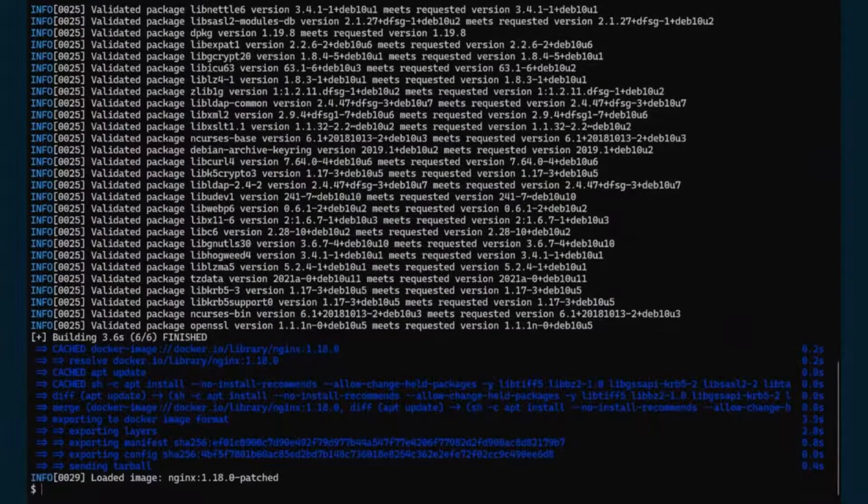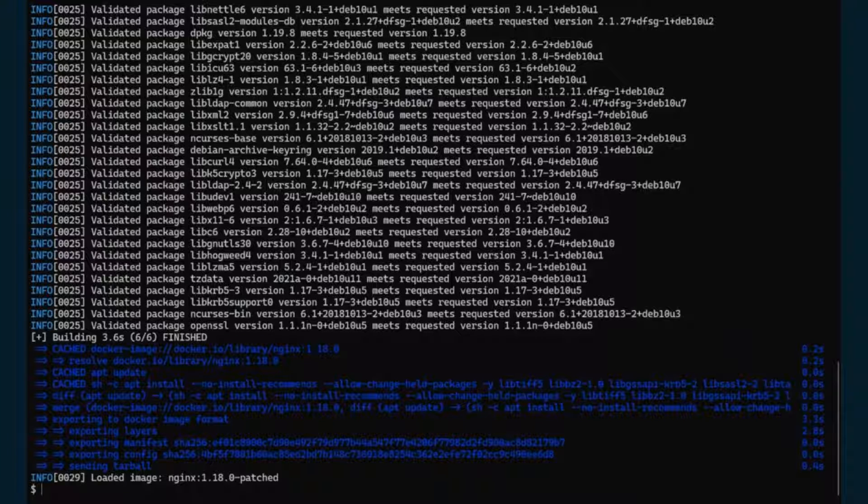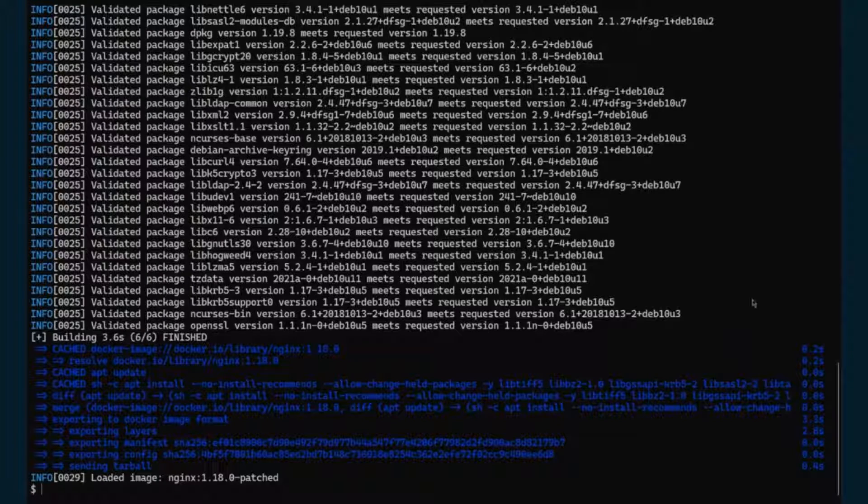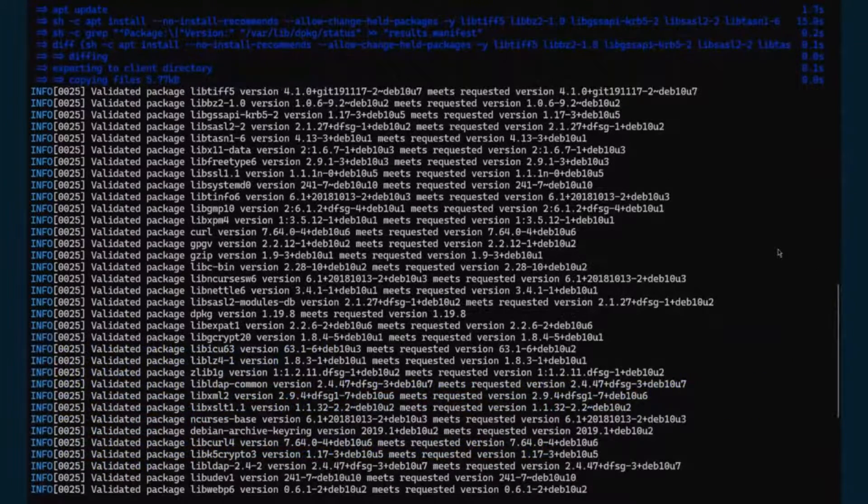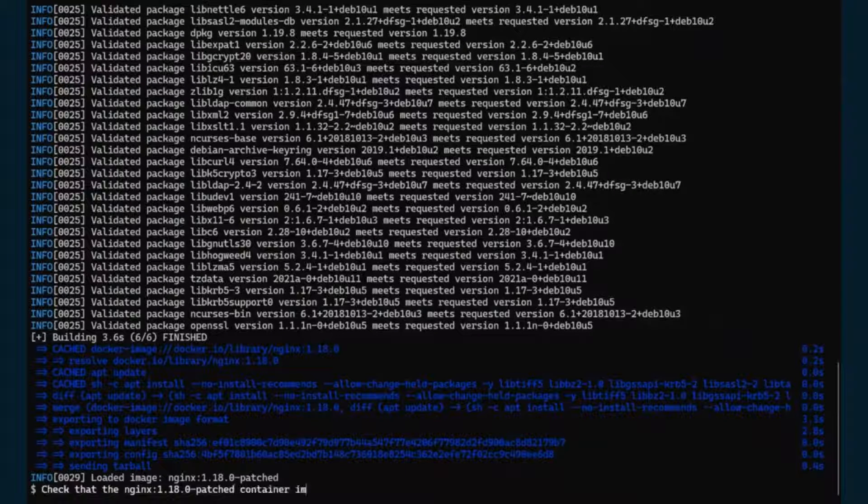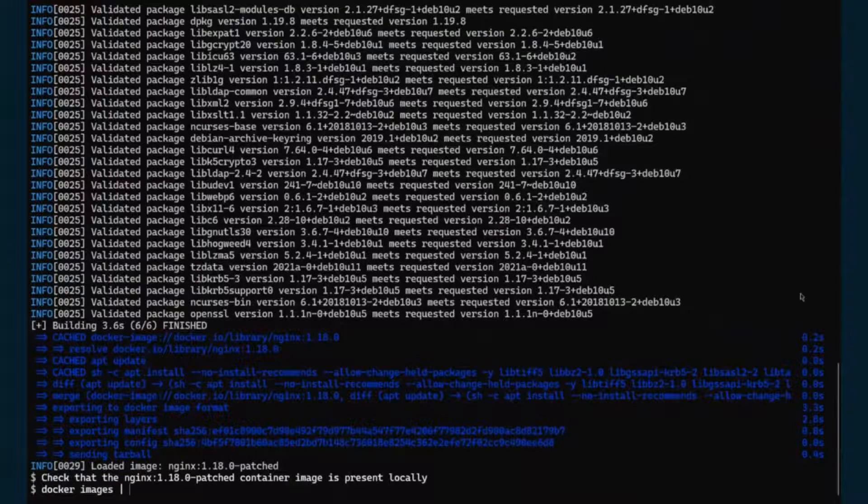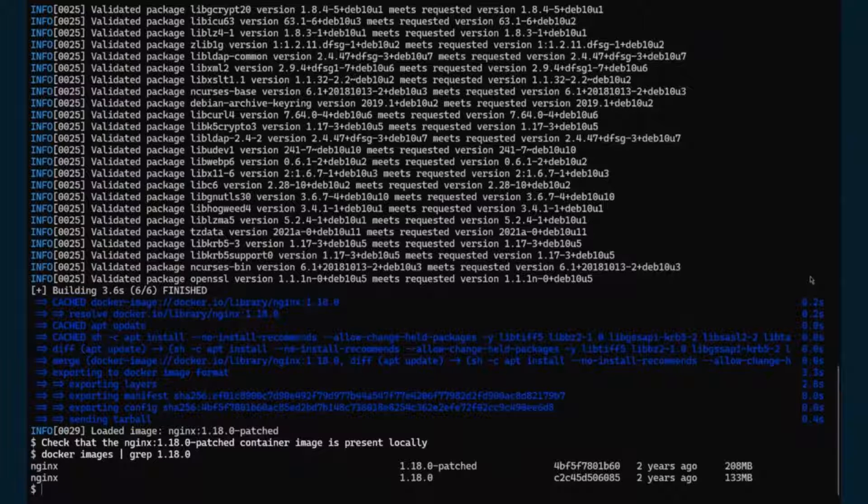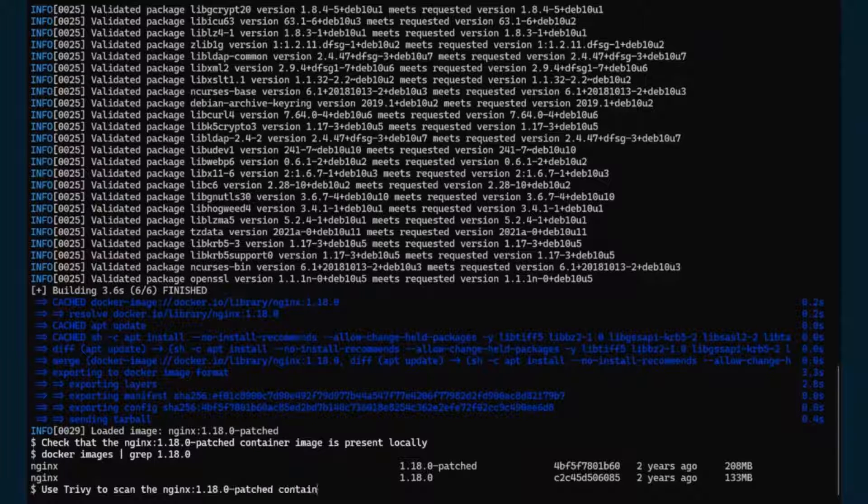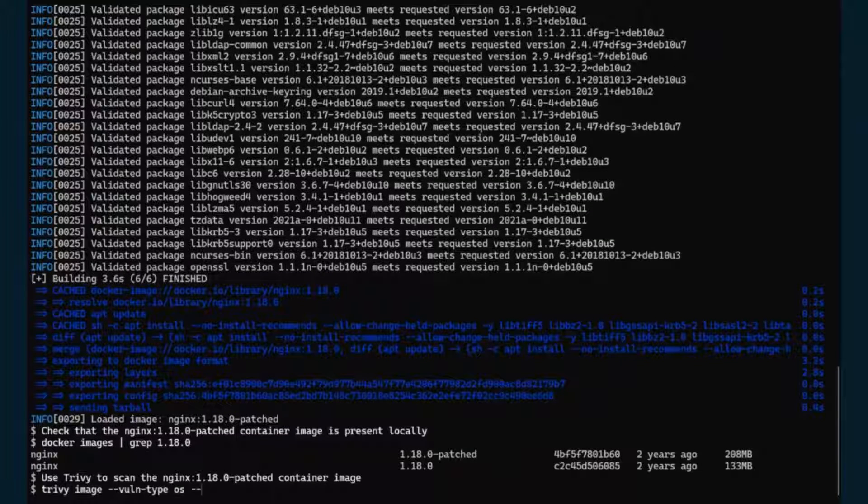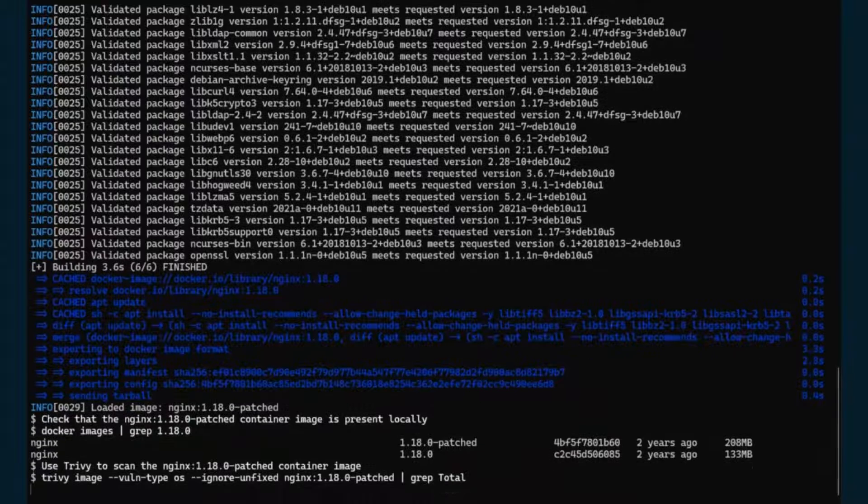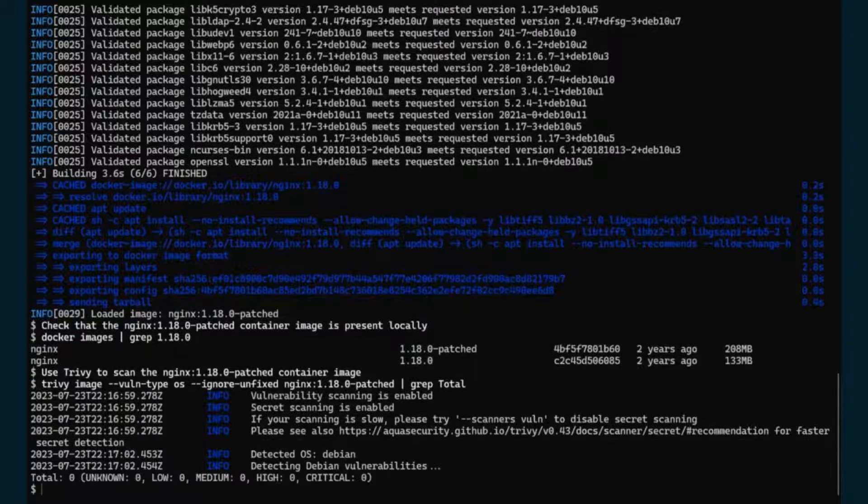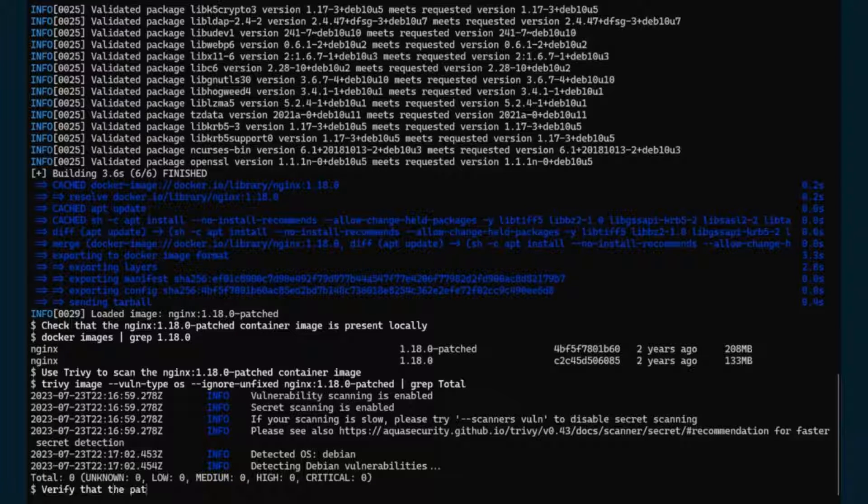Copa saves the image locally. And it also validates that these packages did get updated. And as you can see from the output, dpkg version 1.19.8 means requested version. So we should be good that it has got updated. But we are going to double check. So let's start by checking if we do have the dash patched container locally. And indeed, we can see that it is available. So let's scan it with Trivy again, outputting the total number of vulnerabilities. And we have zero now, down from 240 earlier.